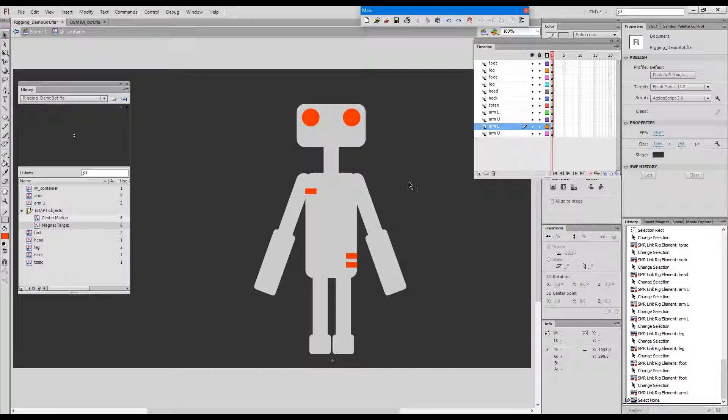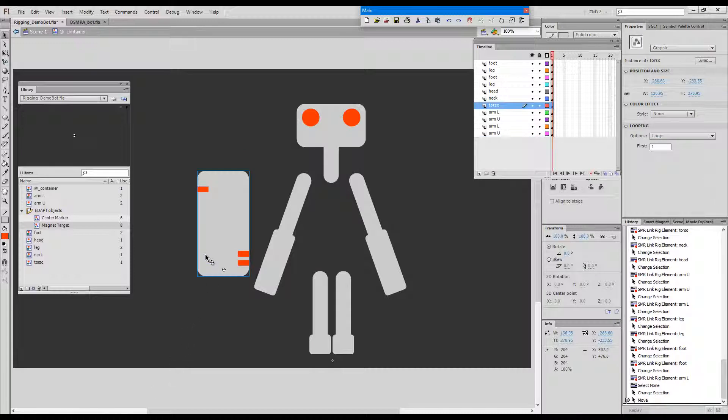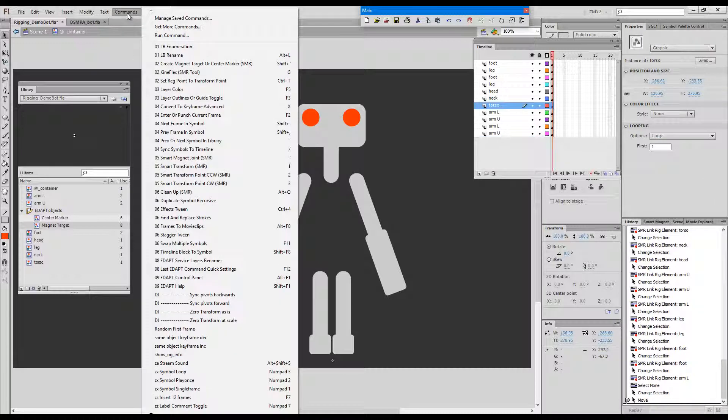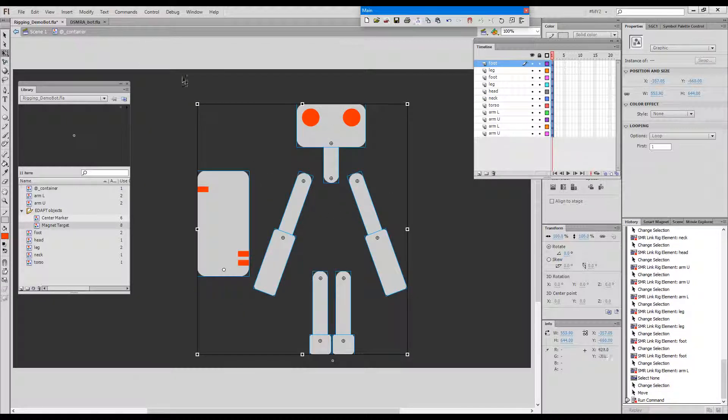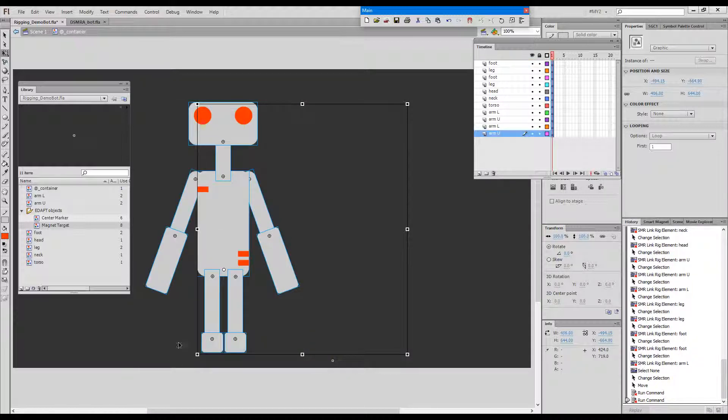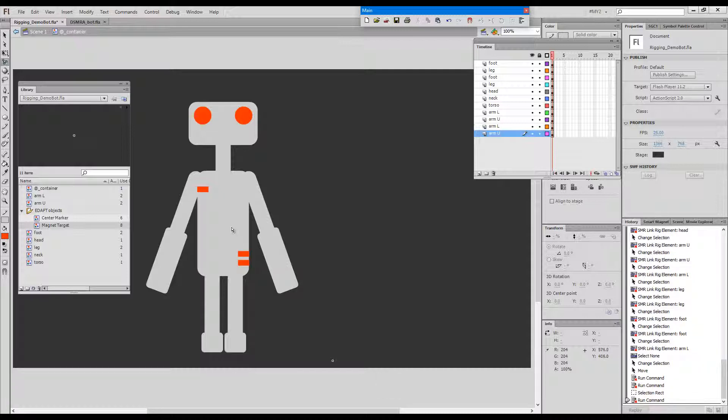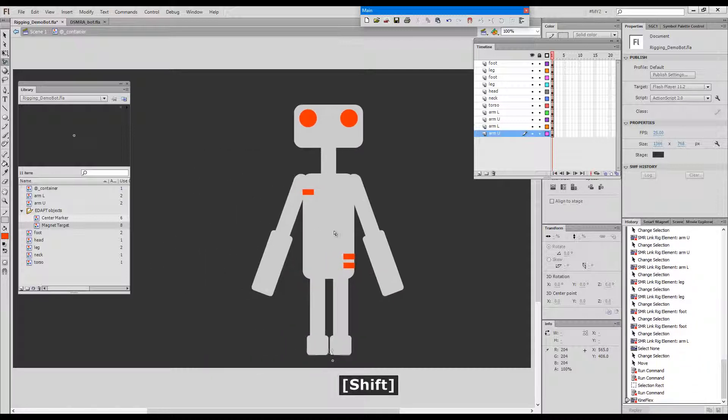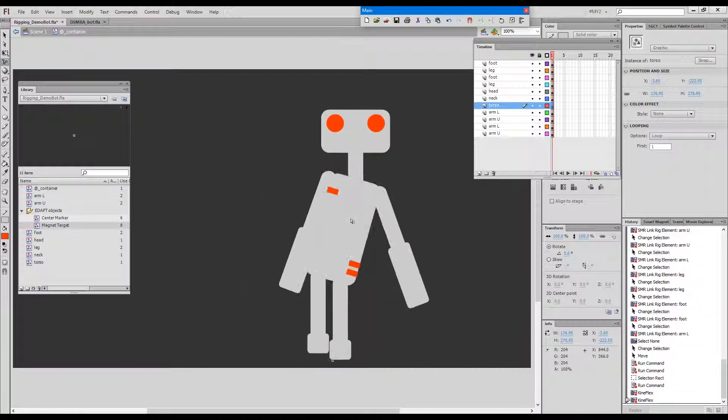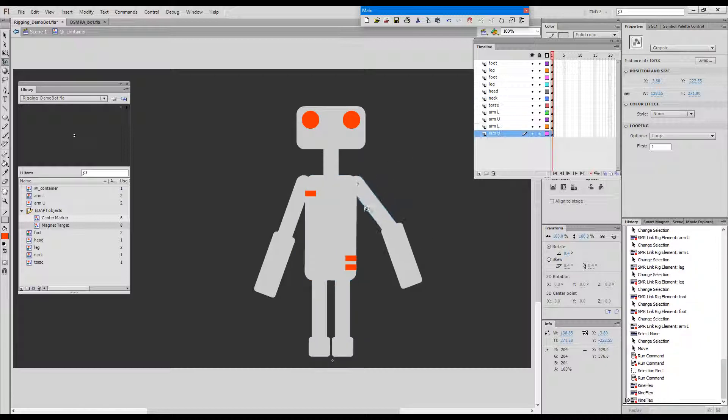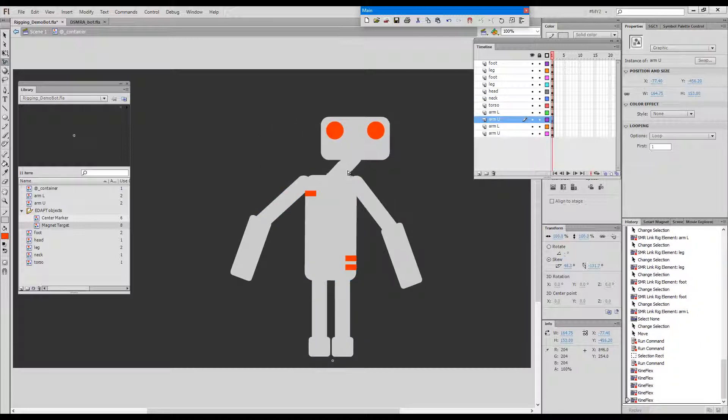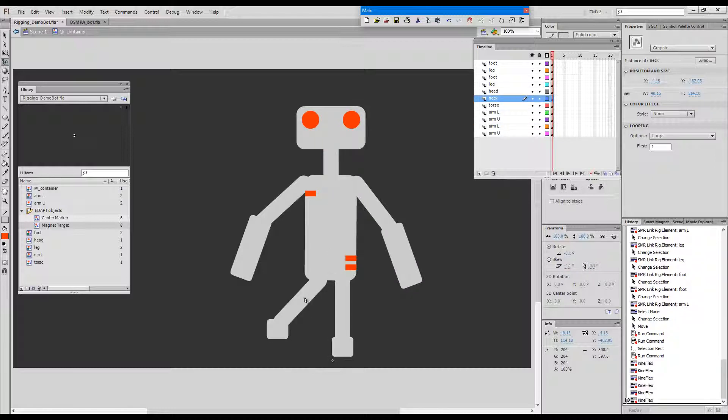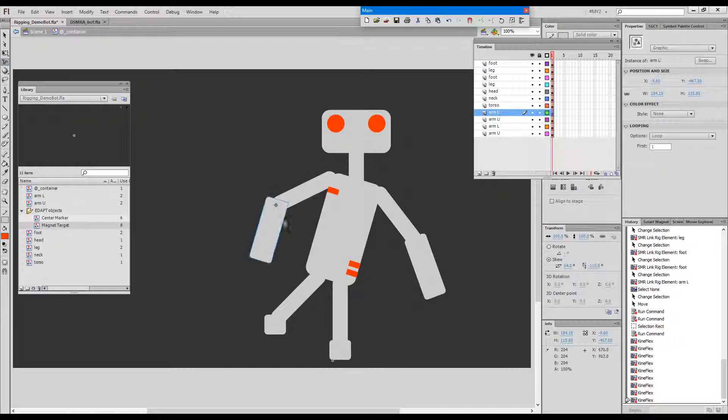Now when we're done with the panel we can test our rig by moving the master parent, selecting smart transform which selects all the children, and then running smart magnet joint. And there we go, our rig is complete. Everything functions as expected. If I grab Kineflex I can move it while holding shift. I can try the soft rotation. I can try moving the individual elements and I can start posing him.